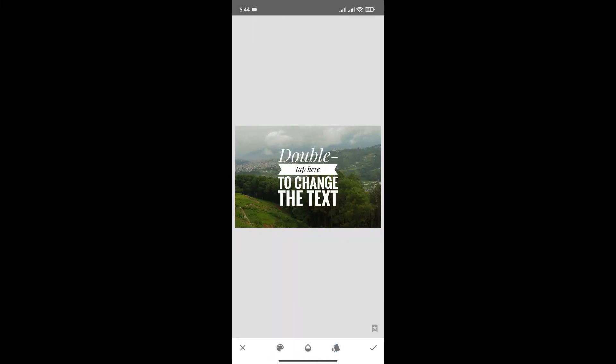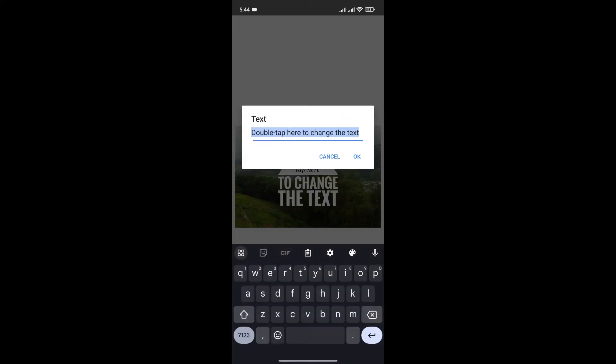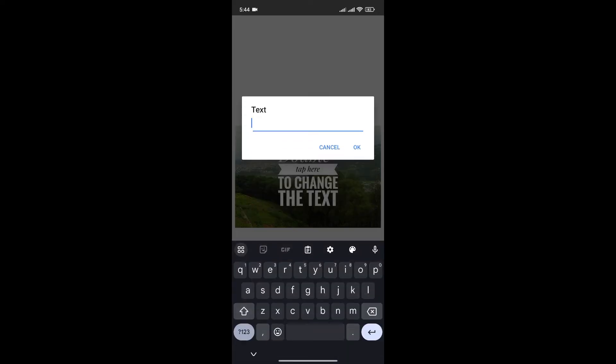Double tap on the text to edit the text. Once you enter the desired text, click on OK.